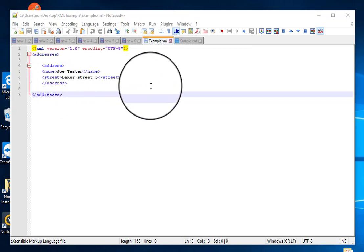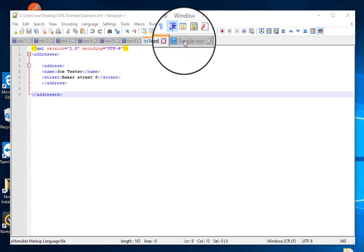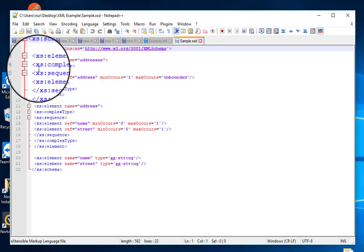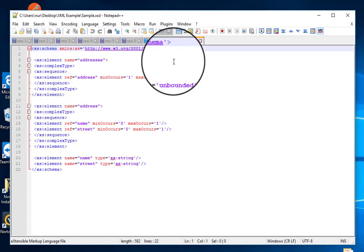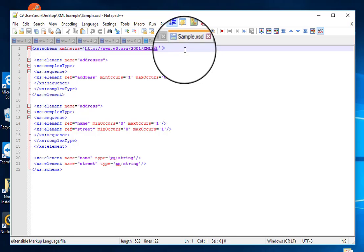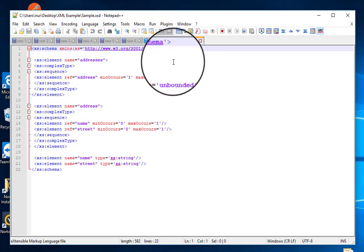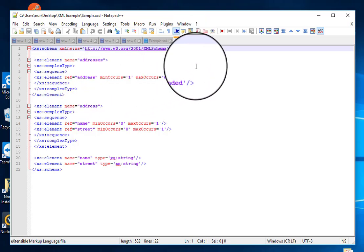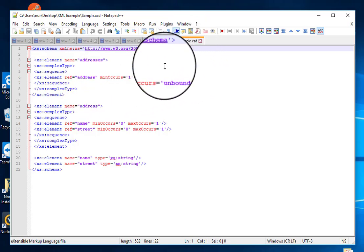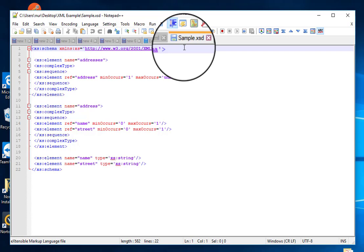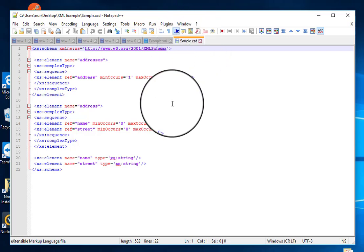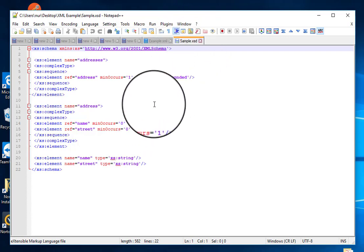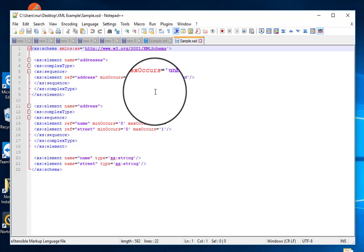.xml, and you can see I have another file which is an XST file. The name of this file is sample.xst. Those who already worked with XML and XST know what is